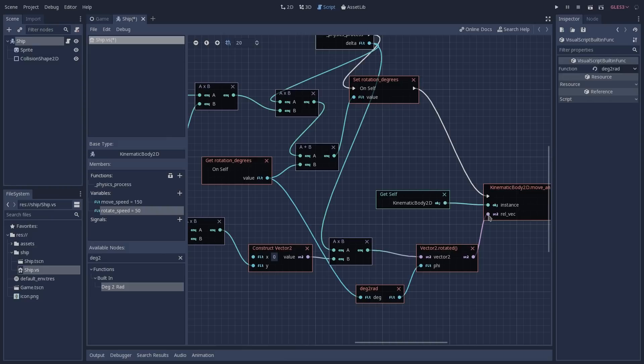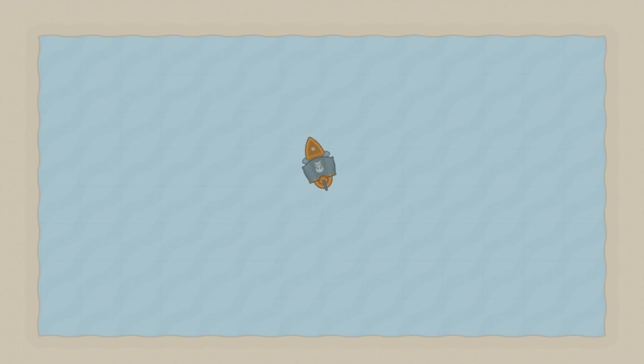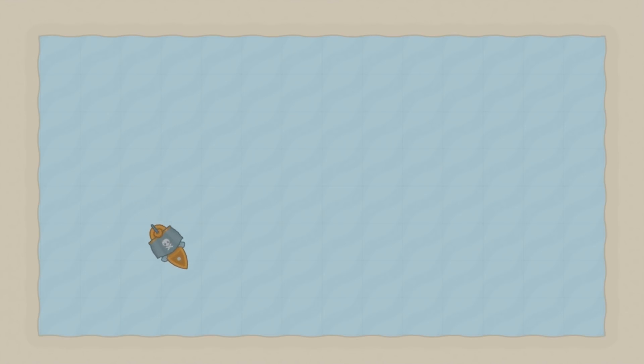Now it's time to save the script and test our game again. As you can see, whenever we try to go forward the ship moves based on its rotation, and also backward.